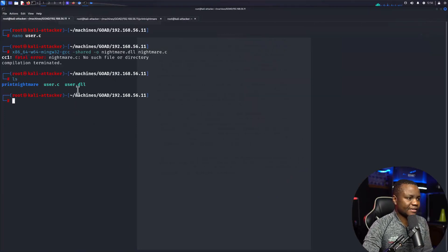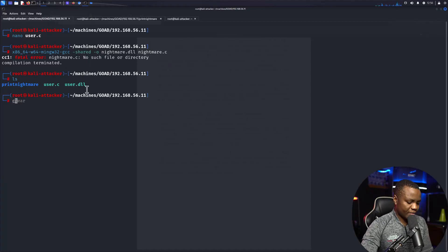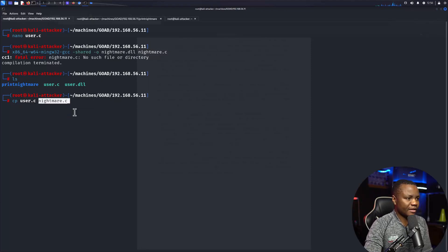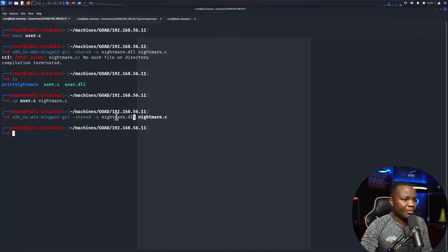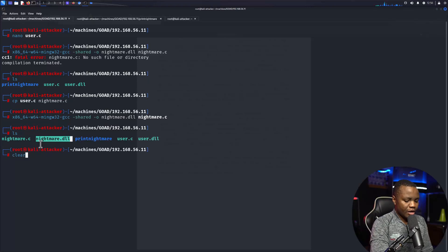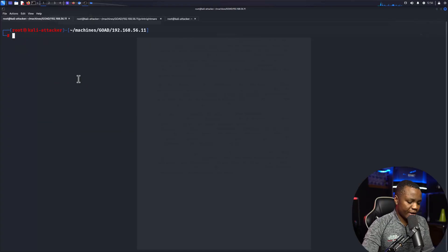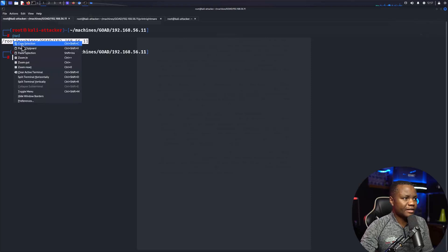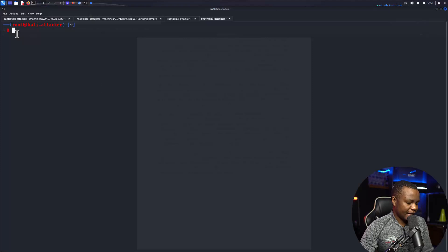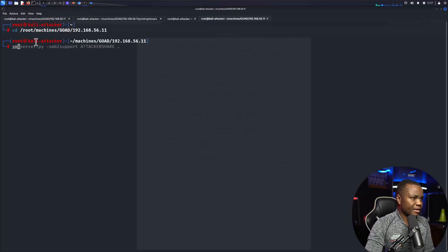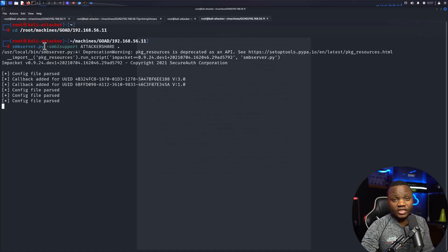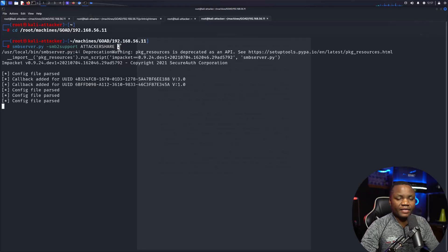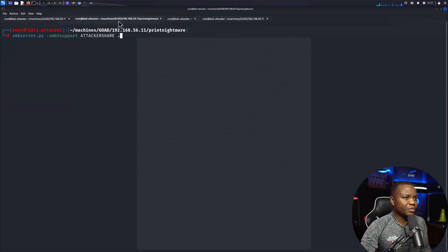In this case, mine is called user. Let's copy user.c to be user.c, now I can rerun that command. I should end up with nightmare.dll. Now that we have nightmare.dll, we need to make sure that we host that nightmare.dll in an SMB share. We can host it as an SMB share with smbserver.py. This is going to set up an SMB server that supports SMB2. It's called attacker share, and the dot means everything that's in here.